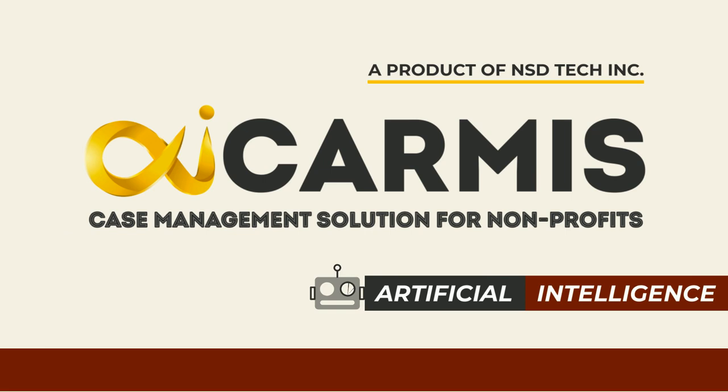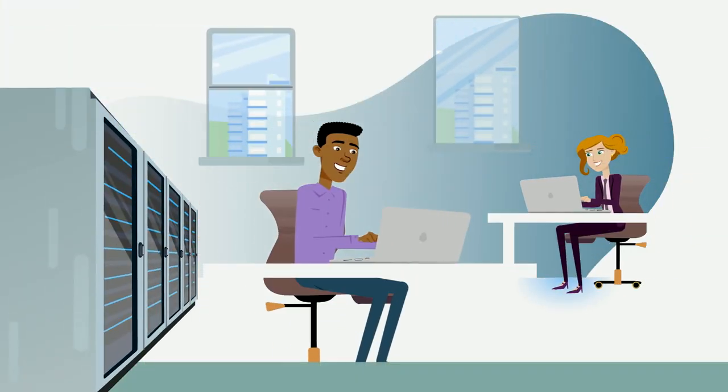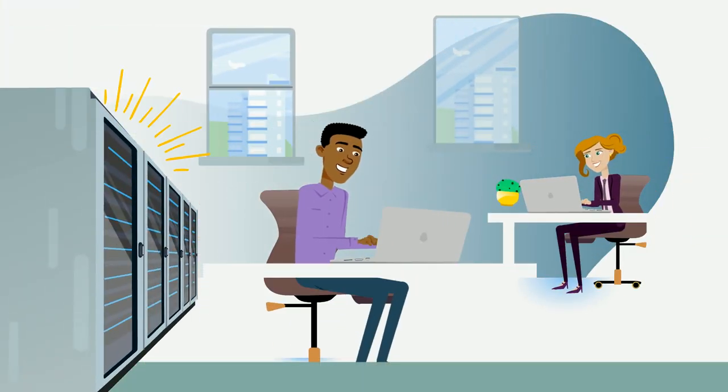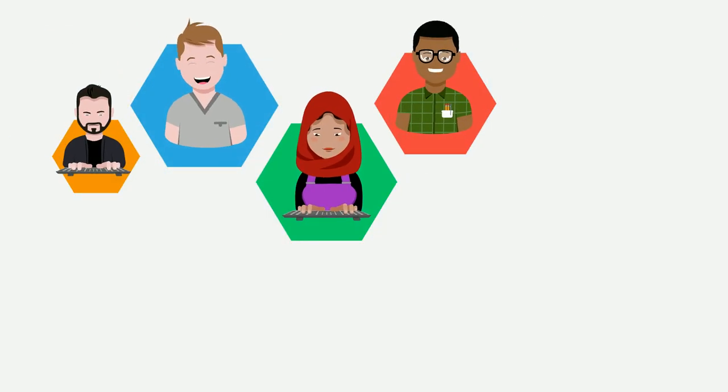Karmus is simple, comprehensive, customizable. Karmus can be implemented without changing existing business processes.